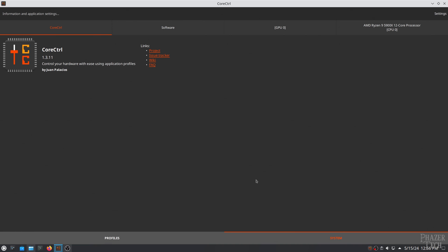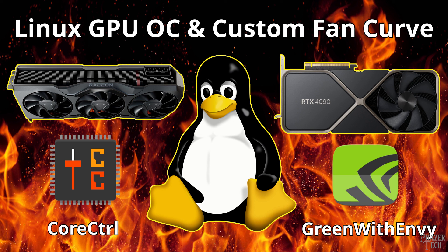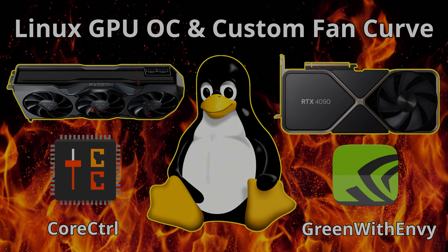Well that wraps up today's guide. If you have any thoughts or questions then feel free to drop a comment down below. And if you found this video to be useful then be sure to give it a thumbs up and hit the subscribe button if you want to see more helpful guides like this one. But anyway that's all for today. As always thanks for watching and I'll see you in the next one!